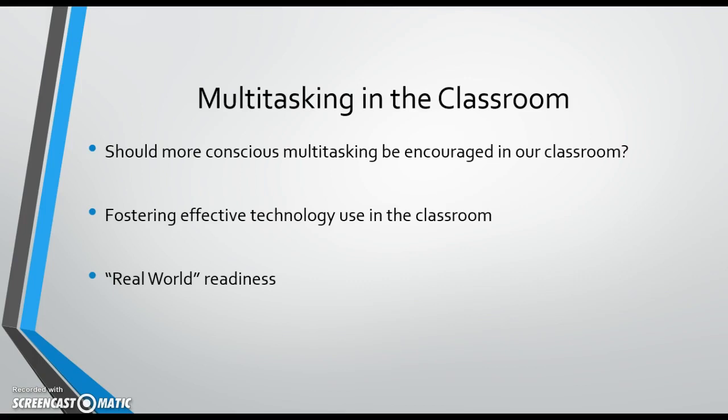When students are using technology as part of class, students must remain focused, avoiding distractions such as social media, messaging, or other web surfing.